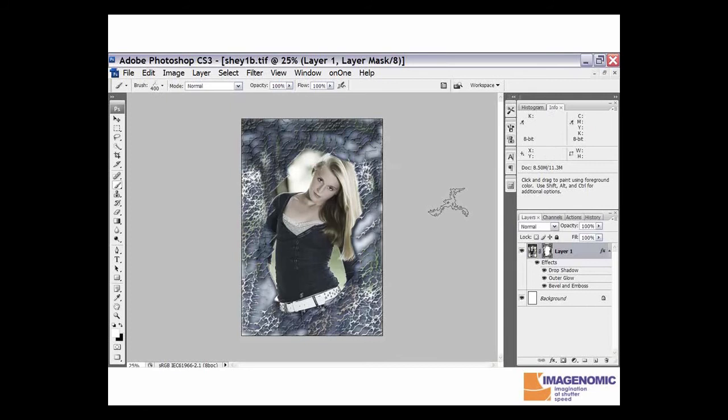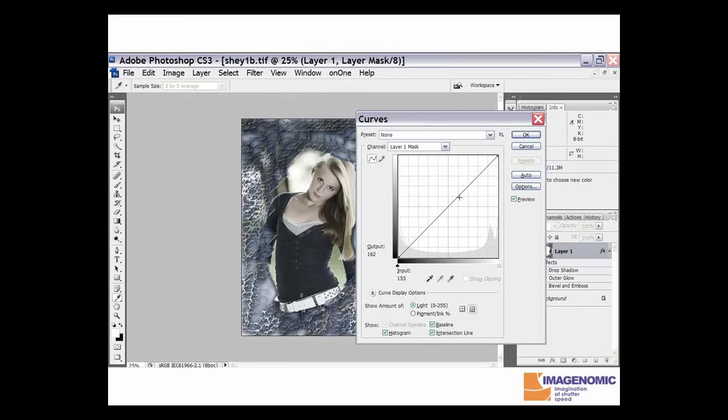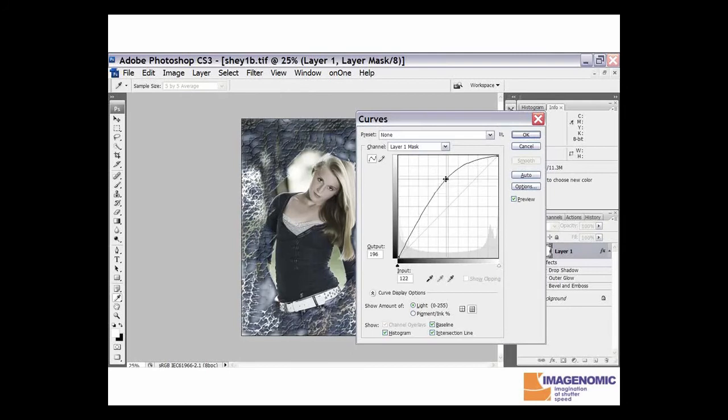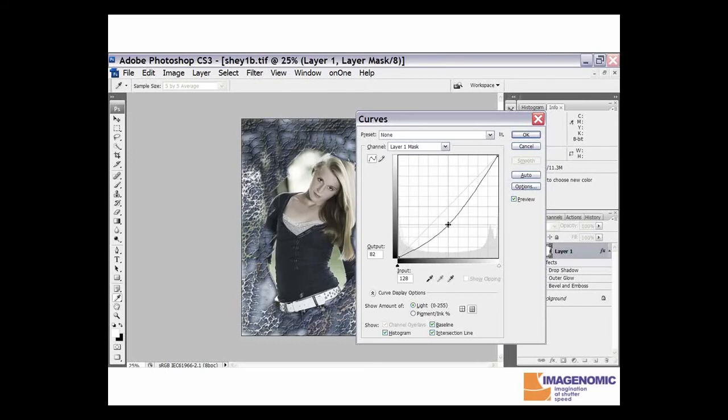Now we can also control that effect a little bit with either curves or levels. We're going to bring up the curves dialog here. You notice that the effect becomes more pronounced as we pull it up, and it starts fading out as we pull it down.